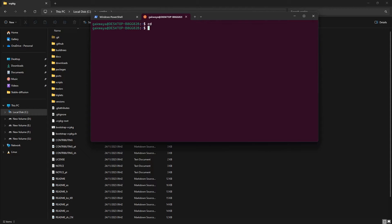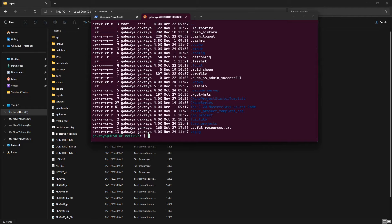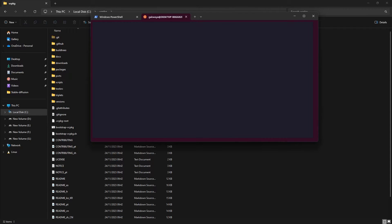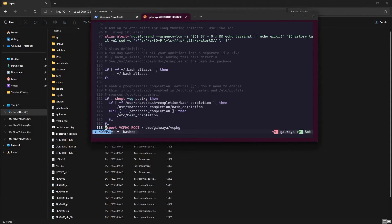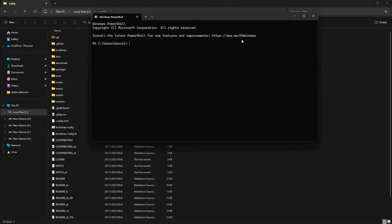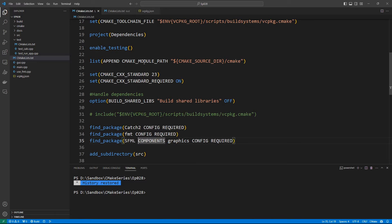On Ubuntu, I have a vcpkg folder in my home directory. In my bash configuration file — the .bashrc — if you go all the way to the bottom, you'll see that I have exported VCPKG_ROOT pointing to the location where I have vcpkg installed. This is how you set up environment variables on Linux using bash. It may be different if you are using another shell. Now you've seen how to set up the environment variable on Linux.